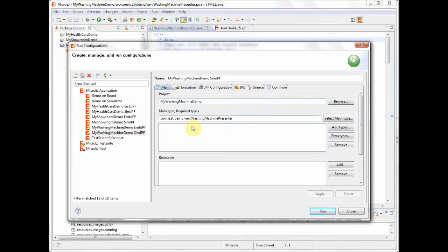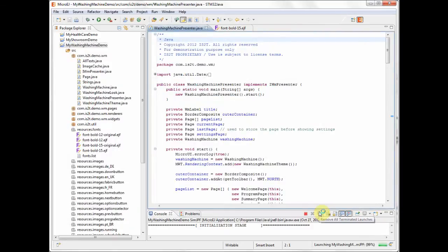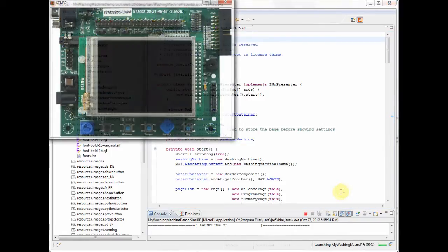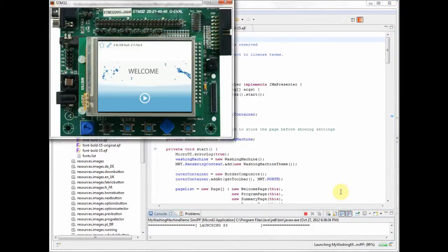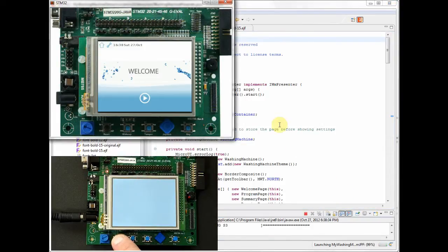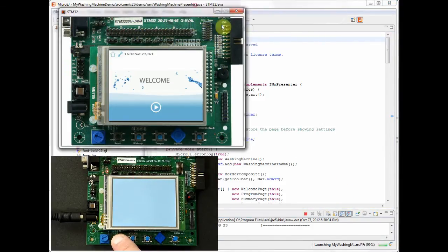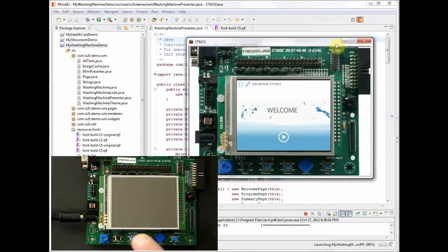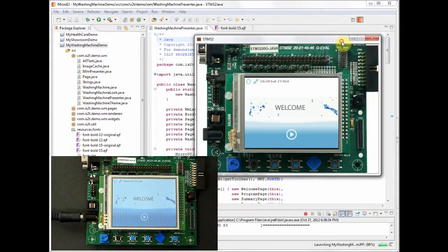We are now going to run the application on the simulator. When we press the run button, a window will appear on the screen which contains a representation of the target hardware.